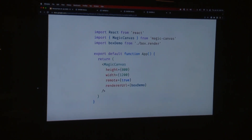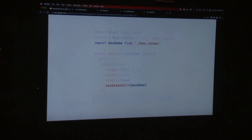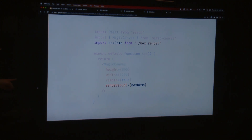Over on the application side, you import Magic Canvas, create the element, pass in a height and width prop, and set remote to true. The renderer we created in the other file is imported here. We use a WebGL loader that takes that renderer file, builds it into its own static bundle, and replaces the export value with a URL that we can pass to the renderer URL prop.